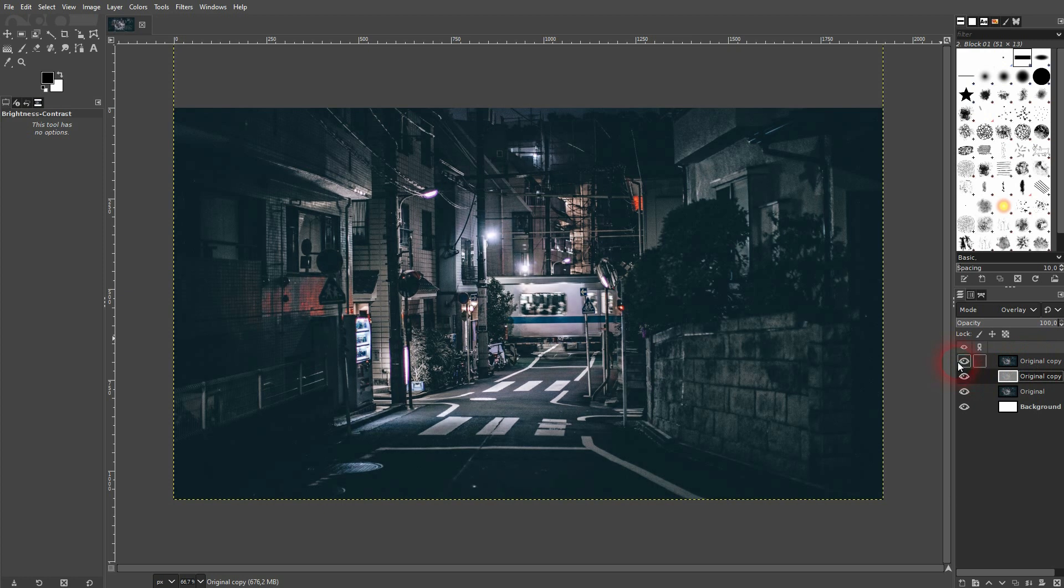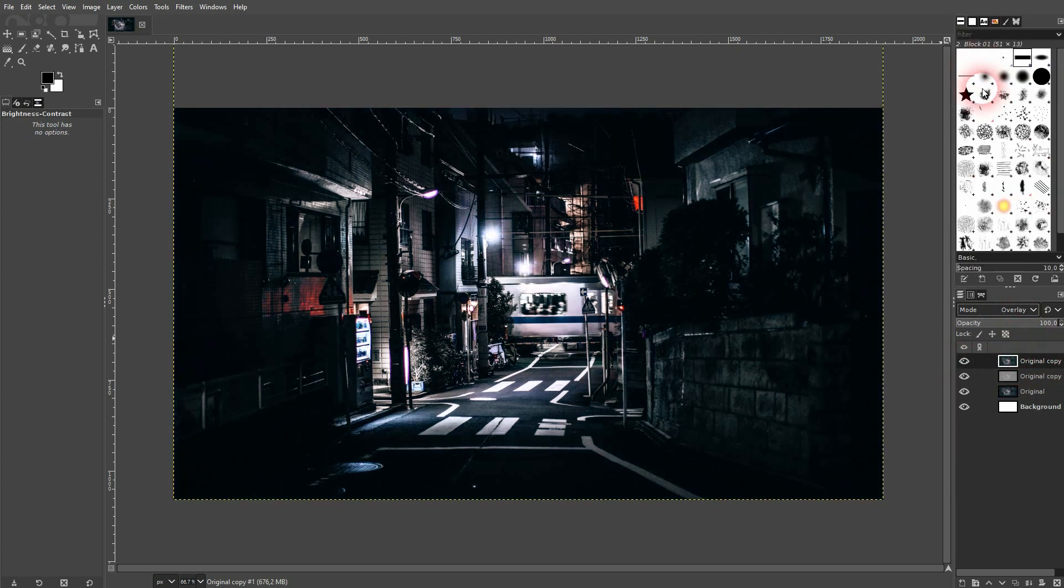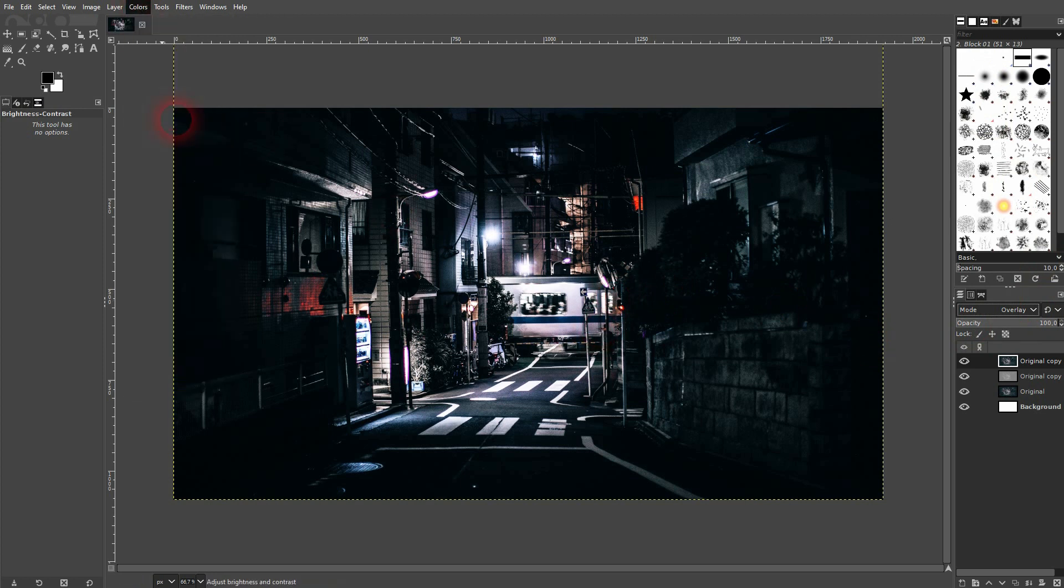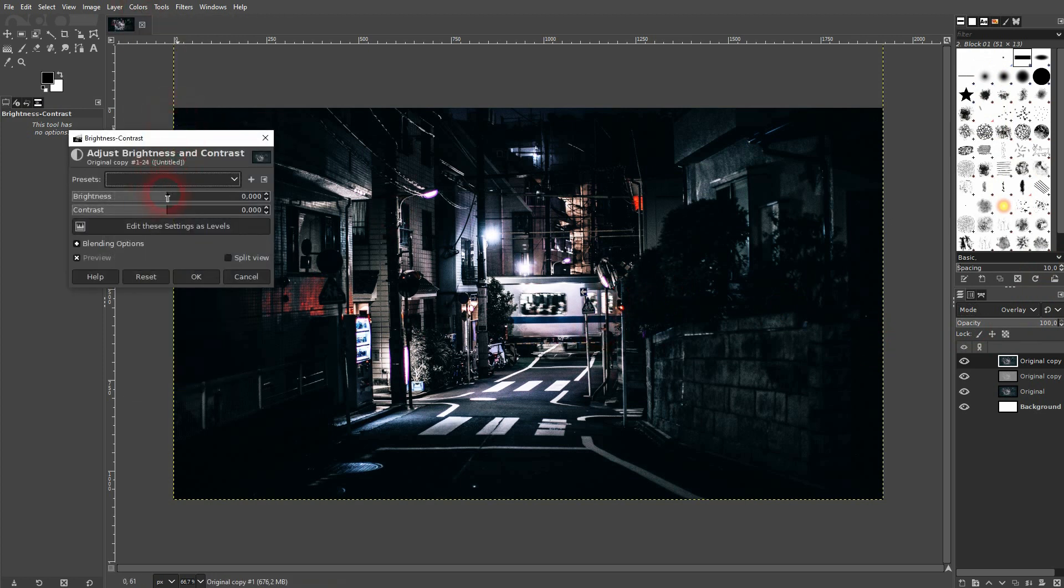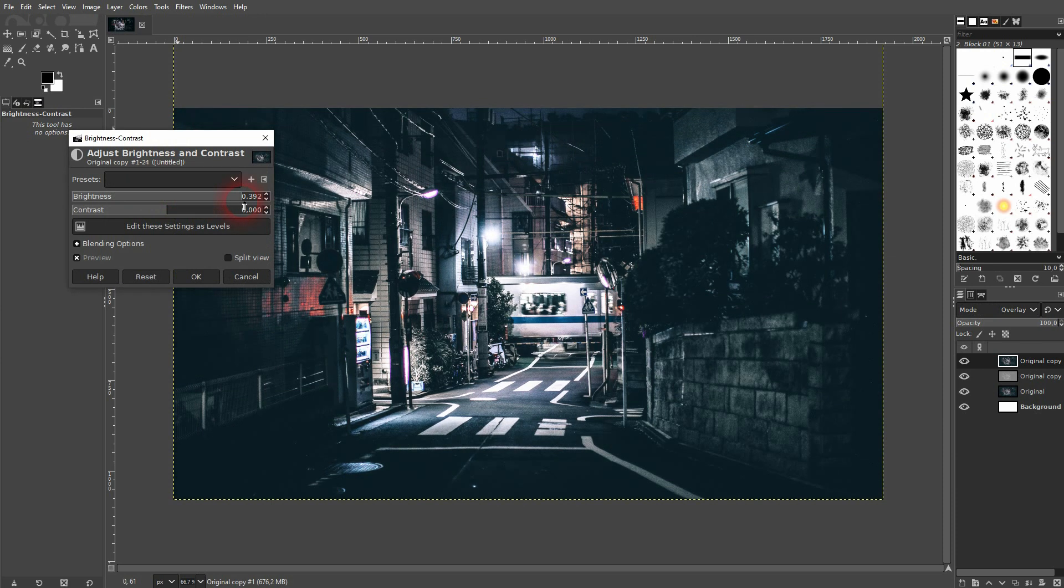Let's go to our top layer, make it visible again and also use Overlay. Once again, it's too dark now so we'll have to increase the brightness and go down with the contrast once more.